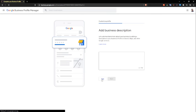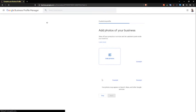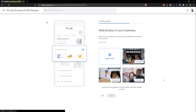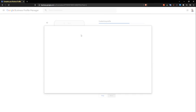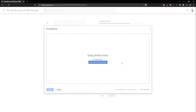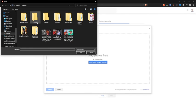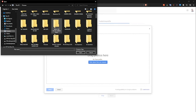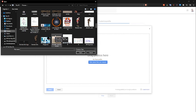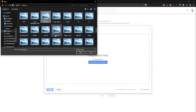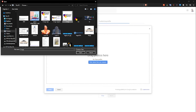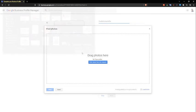We can skip this and do that later. I think I have their photos — right there. Oh yes, I do. Here's their logo.